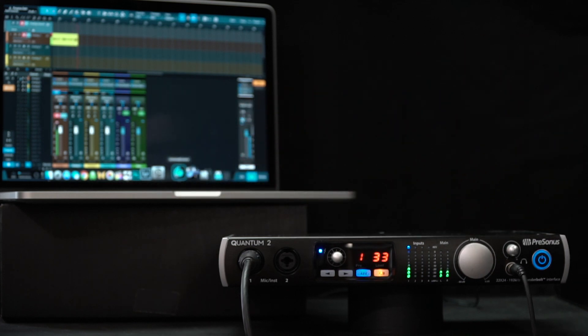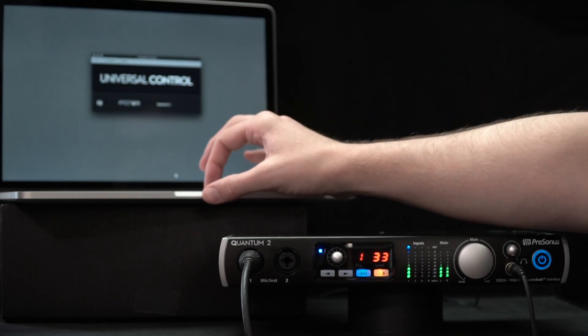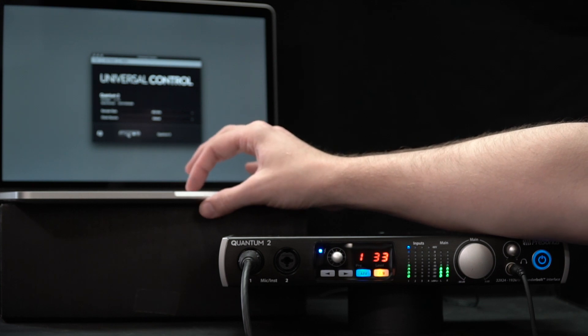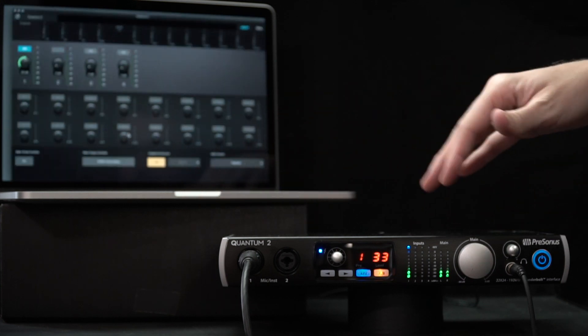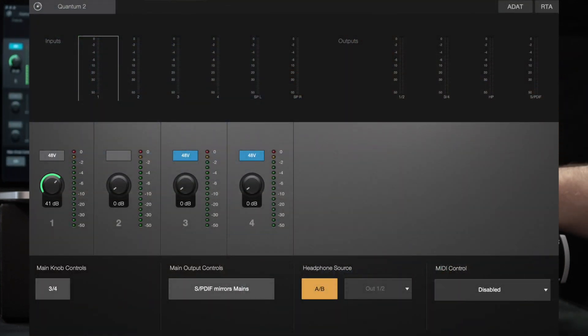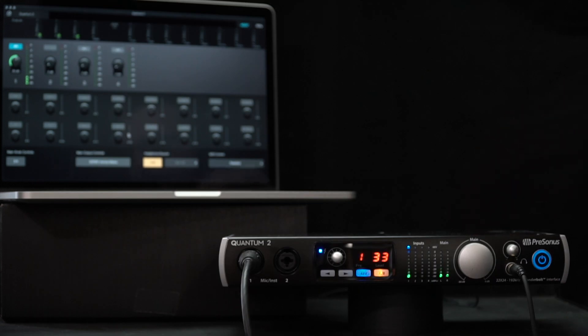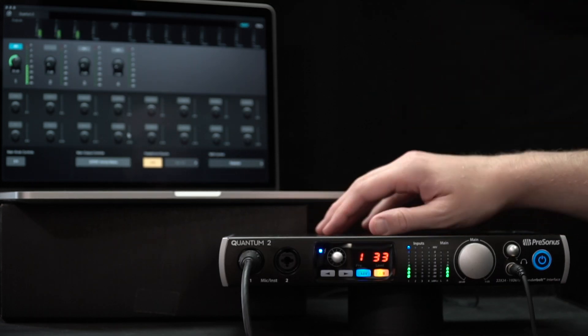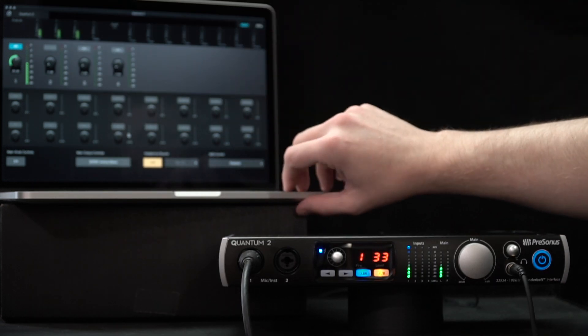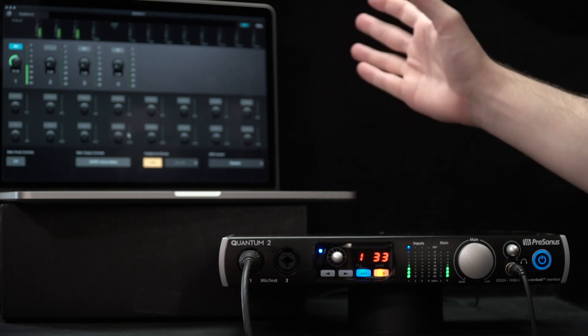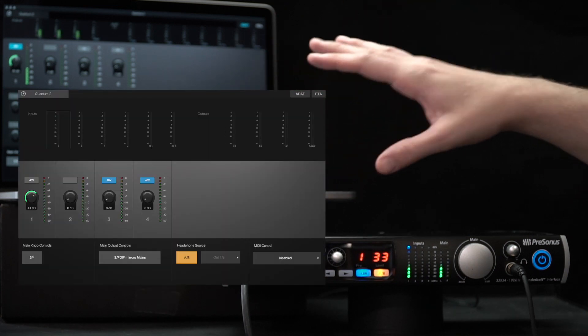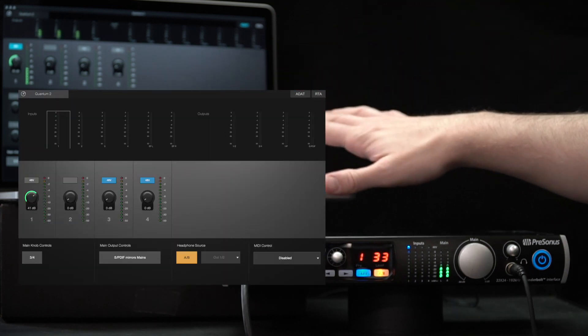But let's go over to Universal Control and open it up. This will give you kind of the first idea that there's something different here from the other Universal Control based interfaces that we've looked at in the past on the 1810C and the Studio Live units. You'll notice in the Universal Control software, there's no mixer, there is no DSP, there's no equalization, none of that.